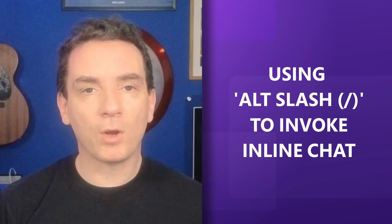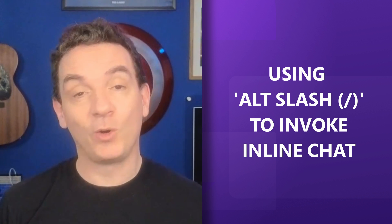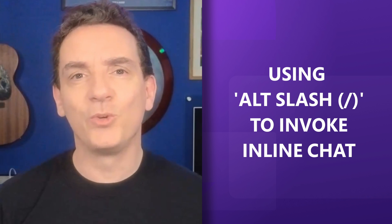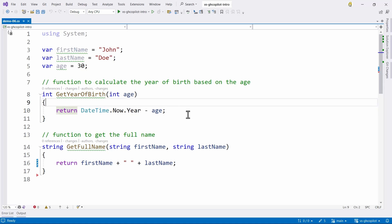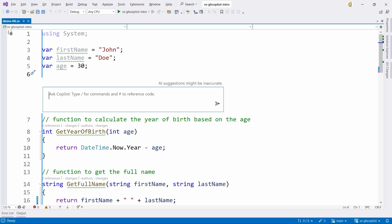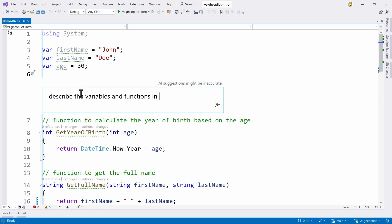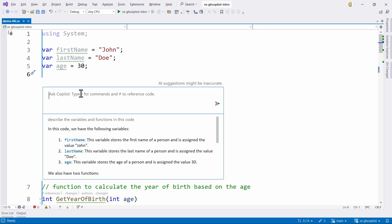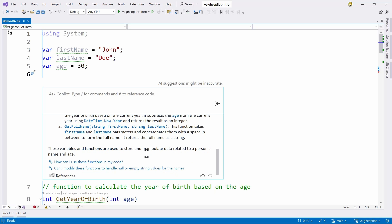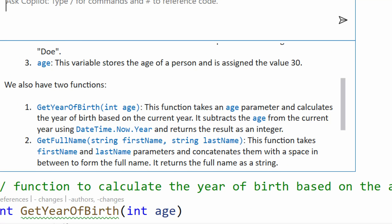Copilot is here to help, and you can invoke it at any time inside the IDE with the keys Alt and forward slash. Inside the IDE I press Alt+slash, and I see the embedded Copilot window in Visual Studio. I can ask something like 'describe the variables and functions in this code.' Copilot analyzes my code and gives me amazing insights: three variables — first name, last name, and age — and two functions: one to get the year of birth based on age, and one to get the full name using first and last name. This is how you can invoke Copilot to do amazing things at any time inside the IDE.